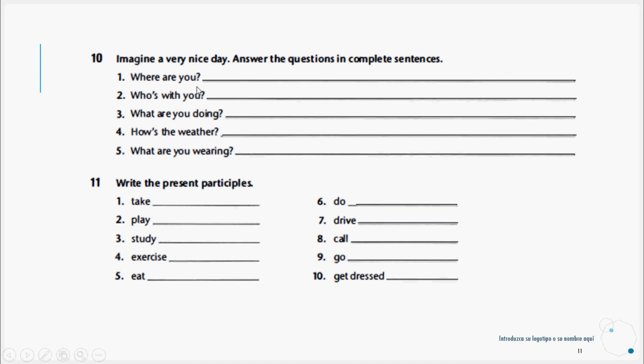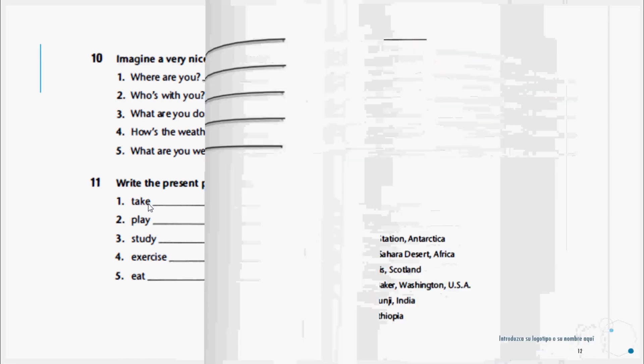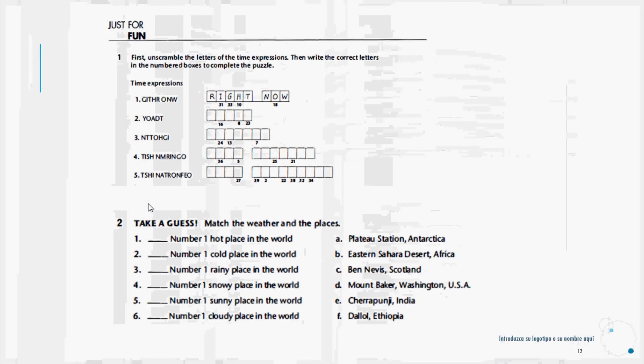Exercise eleven: Write the present participle, which is the form with -ing of these verbs that are here. Example: Take would be taking, taking into account that this verb when adding -ing loses the letter E, and so on.